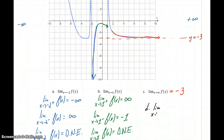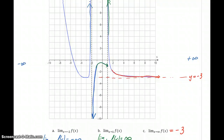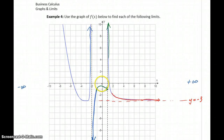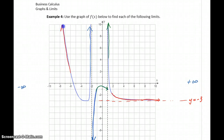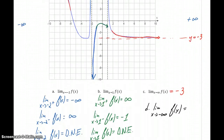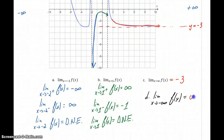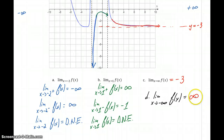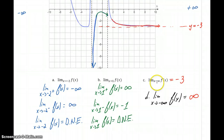We can also consider what's happening as x approaches negative infinity. Think about starting at 0 and considering values as x gets smaller and smaller, tracing along this graph — the function value is just going to keep increasing without bound. So as x approaches negative infinity, our function value is approaching positive infinity. So we have a couple of new cases: limits can equal positive or negative infinity, or we can consider limits as x goes to positive or negative infinity.